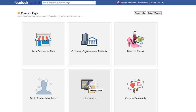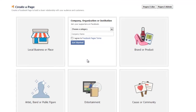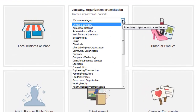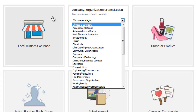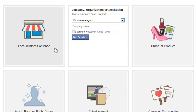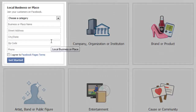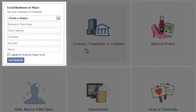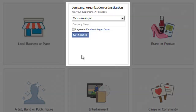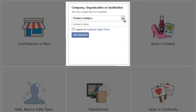Depending upon what is most appropriate, you need to figure out which type of page you should create. For example, you might want to create one based upon a company, organization, or institution, or you might want to create one for a local business or place. Notice that as you click on them they give you different pieces of information.